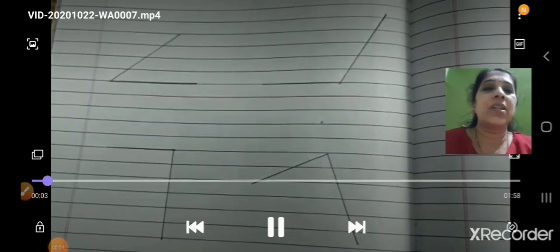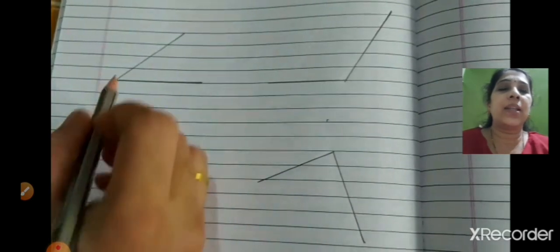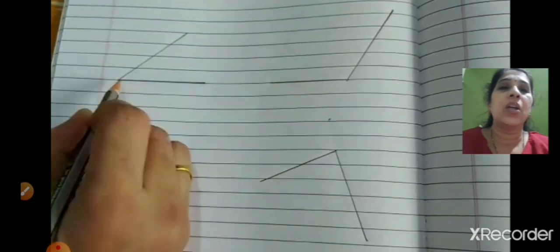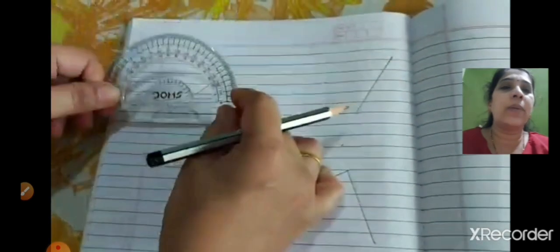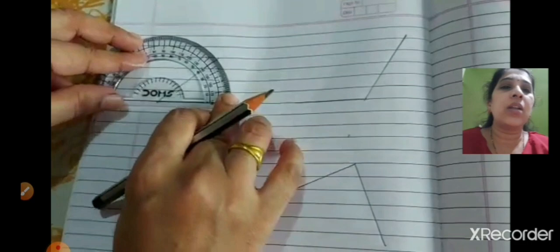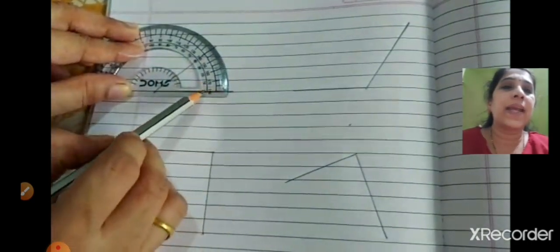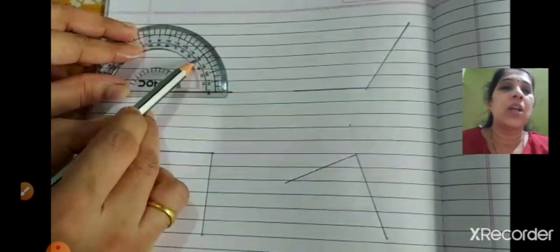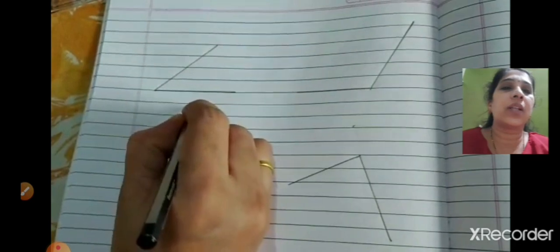Looking at the first figure, you can tell it's an acute angle. Take the protractor, keep its center on the common point, and measure from the left. Counting 0, 10, 20, 30, 40 — it's a 40-degree angle. Write it as 40 degrees.